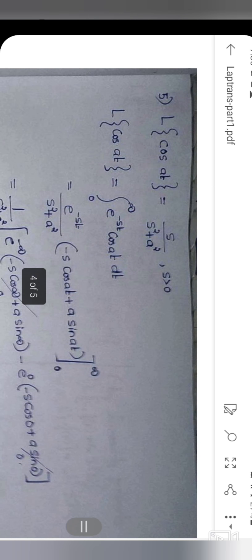The next one: L{cos(at)} = s / (s² + a²). We use the integral from 0 to infinity of e raised to minus st times cos(at) dt, substituting f(t) = cos(at) into the Laplace transform definition.